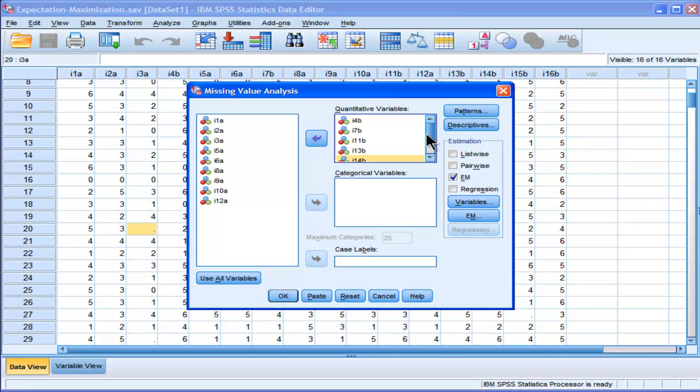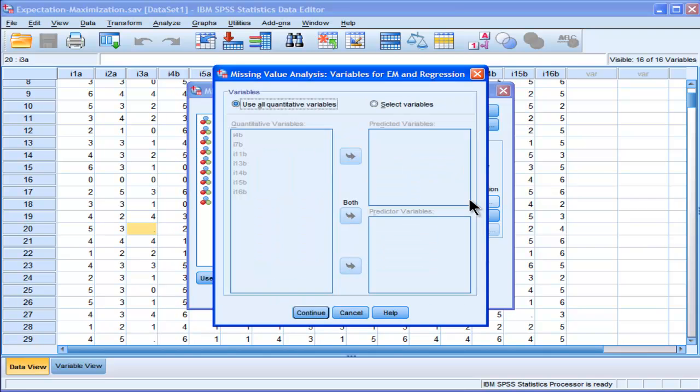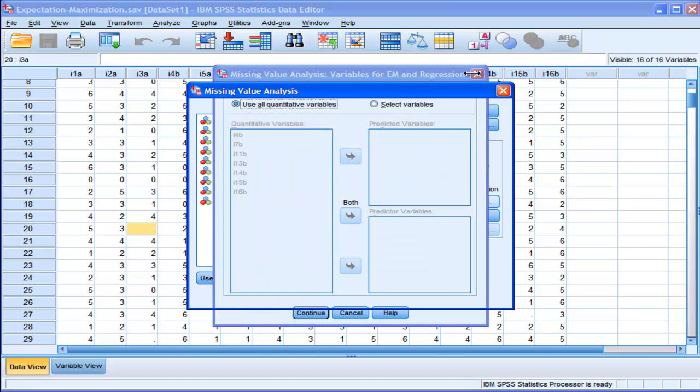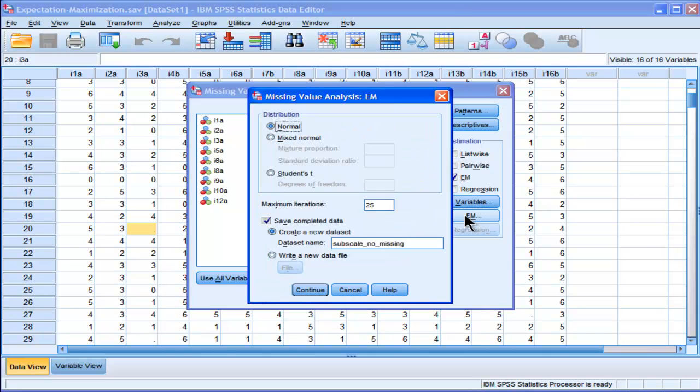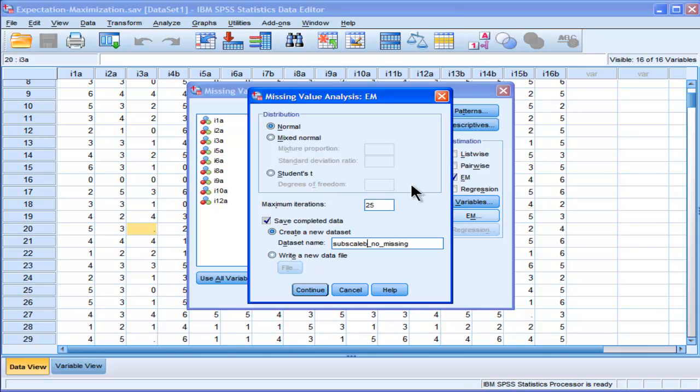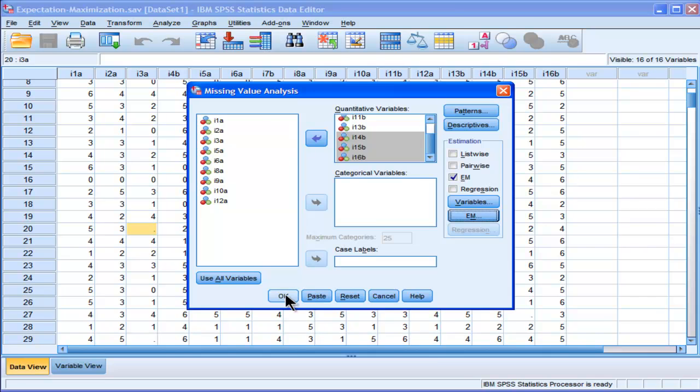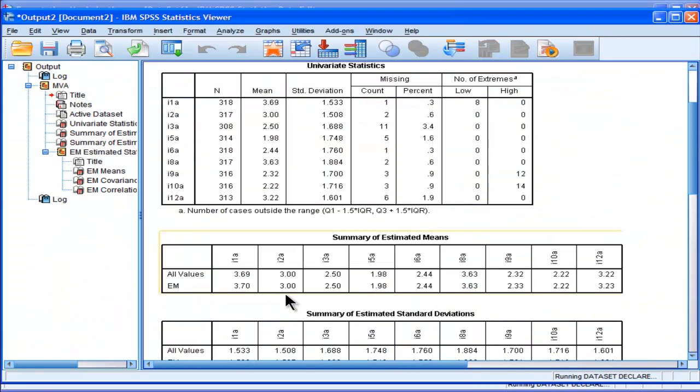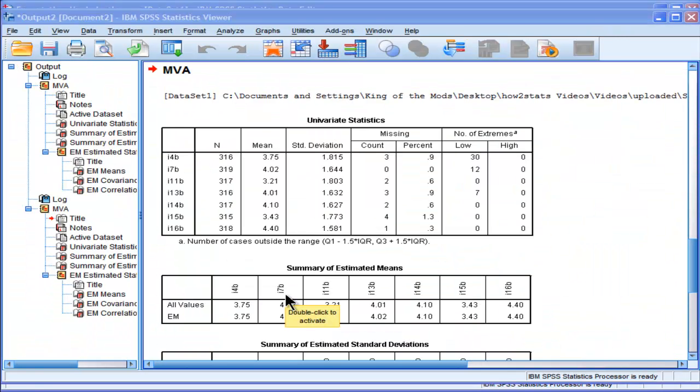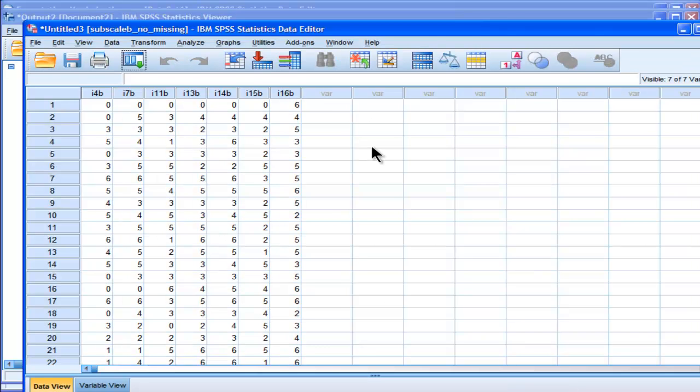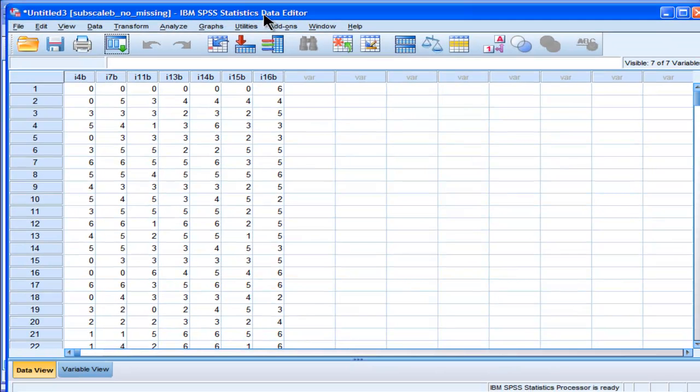So I've got my subscale B items, and now I need to go into expectation maximization, and I need to change the name of this because I want subscale B to create a new data set which has no missing values as well. And here it's created again the subscale B data set.